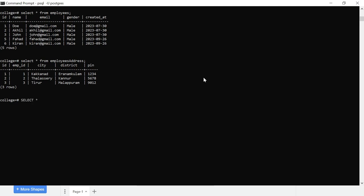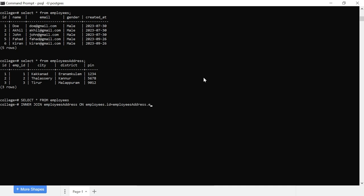Select star from the employees table, then we will get the employees address table. Inner join on the employees address table. We will define the key: on employees table id equal to employees address table employee id.